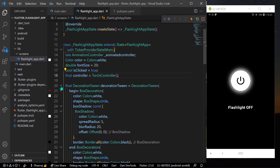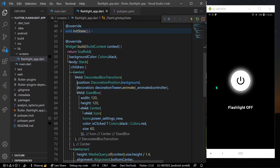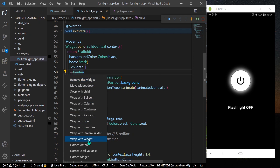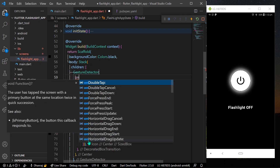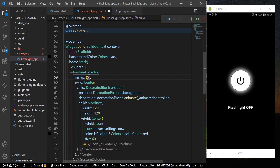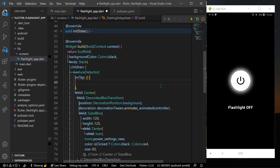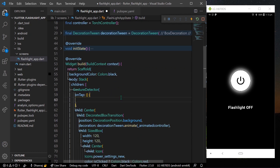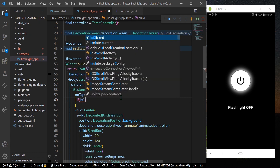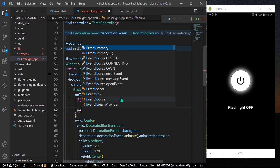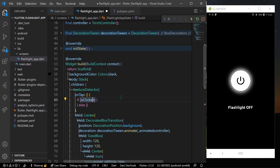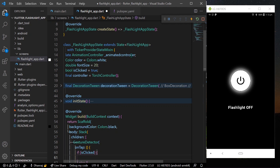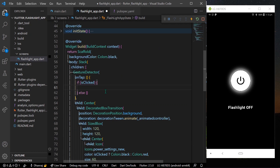Go to your UI and in the center, wrap your widget with a GestureDetector. In the onTap property, we will toggle our flashlight. We have a boolean variable called isClicked which is initially true. We write an if-else block: if isClicked is true, we go into the if branch; otherwise the else branch. Inside, we toggle the animation by calling animatedController.forward to play our animations.